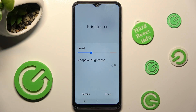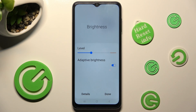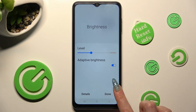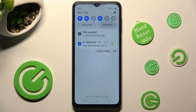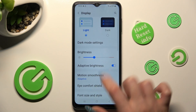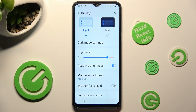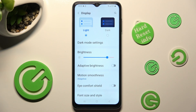Then save your changes by tapping on done at the bottom right corner. Thanks so much for watching. If you enjoyed this video, smash that like button, comment, and subscribe. Bye!